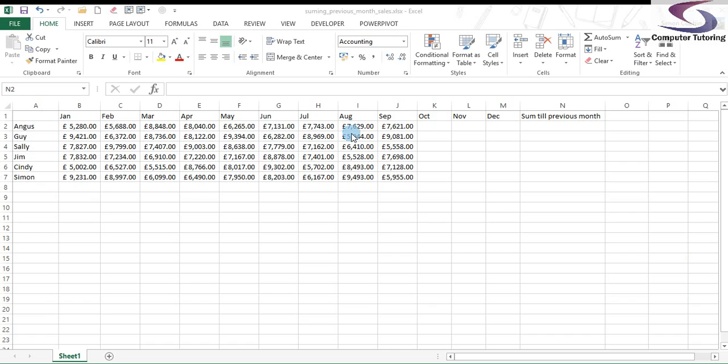So to give you an example, today's date is the 7th of September. And so basically I don't want to include September sales in this just yet because they aren't completed. It's only when they're completed, when we're in the month of October, then I want to include the sales. So sum to the previous month.